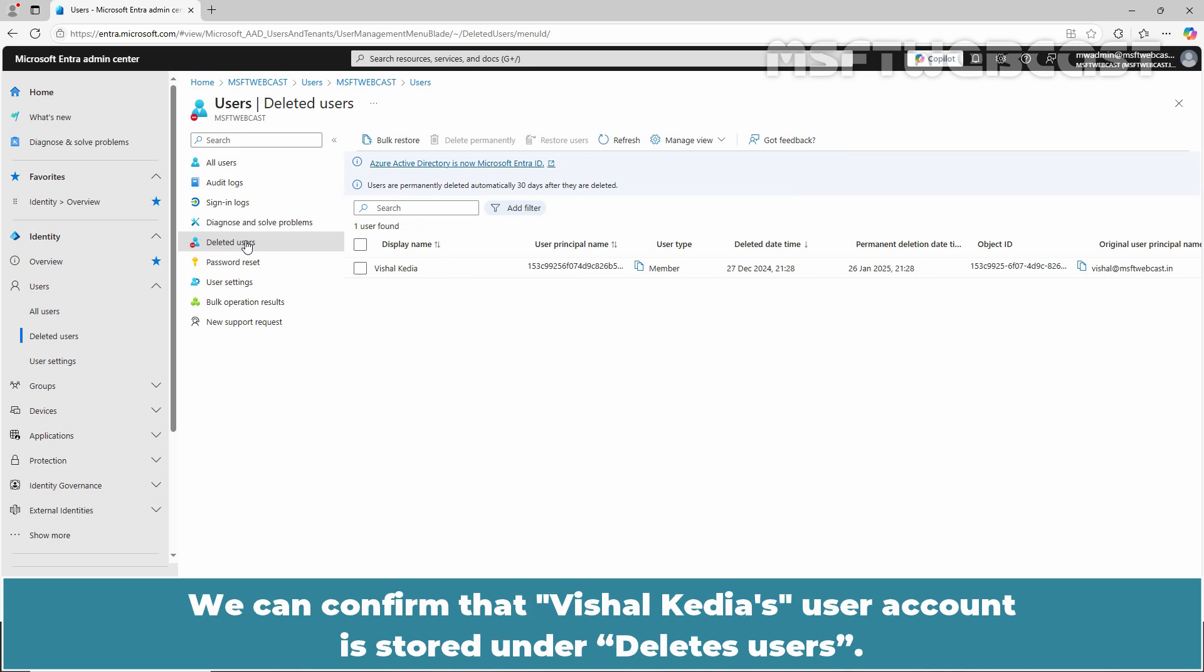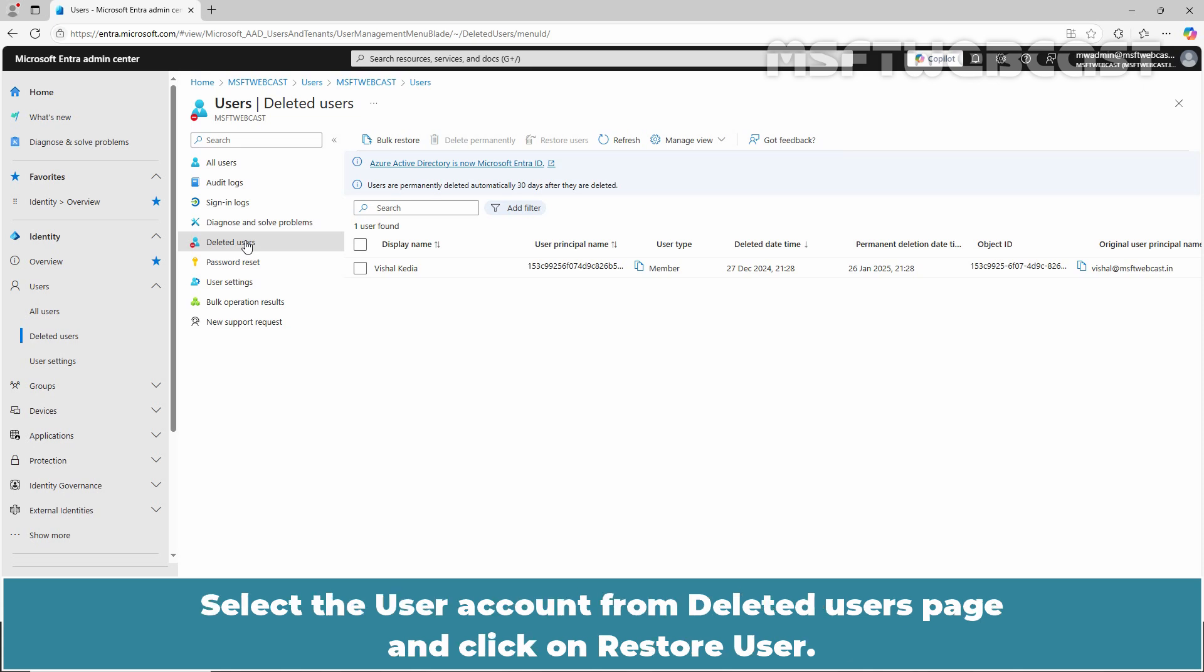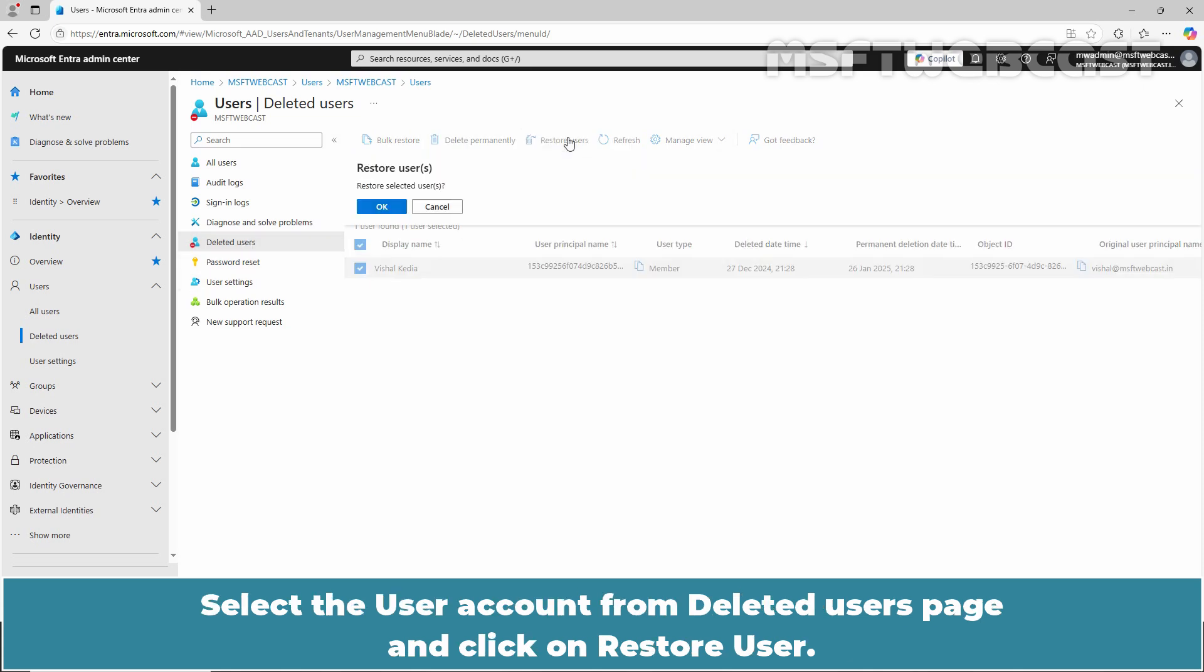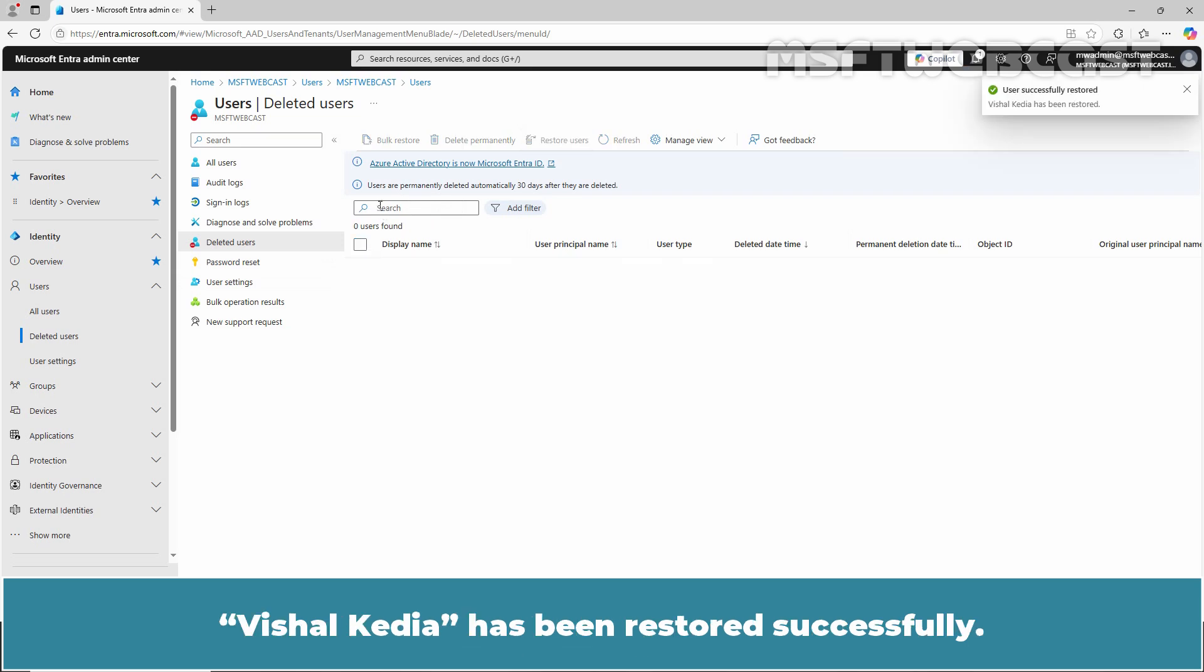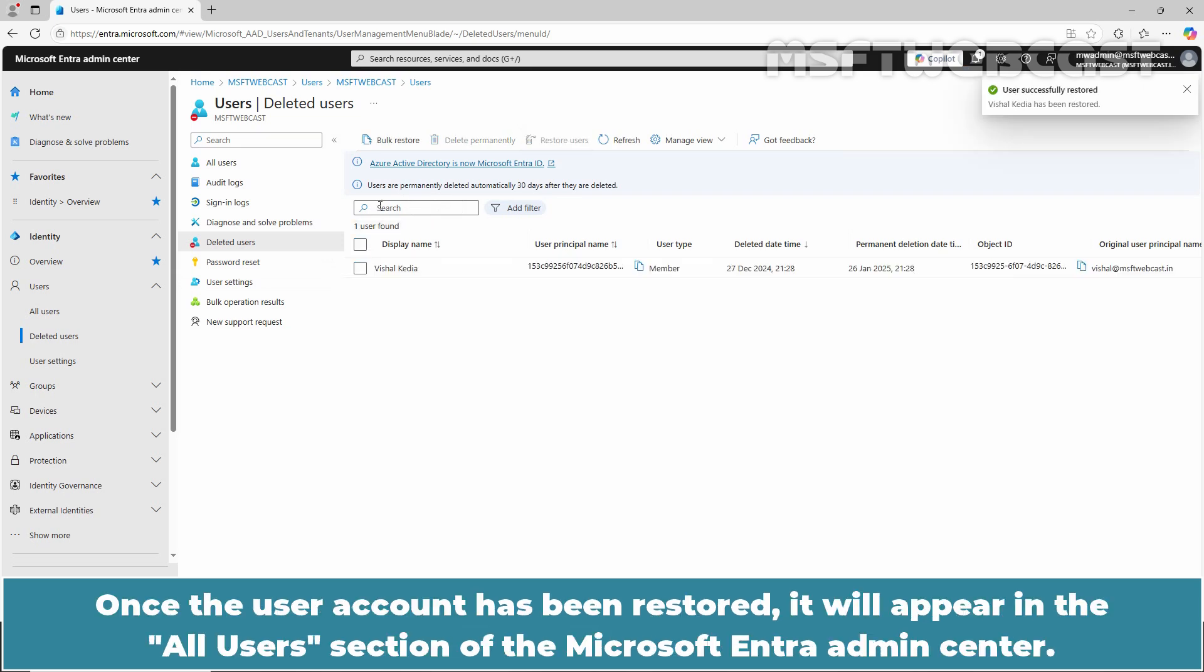We can confirm that Vishal Kedia's user account is stored under the Deleted Users. Select the user account from Deleted Users page and click on Restore User. Vishal Kedia has been restored successfully. Once the user account has been restored, it will appear in the All Users section of the Microsoft Entra Admin Center.